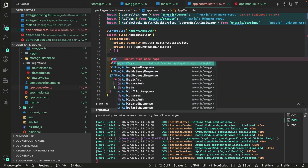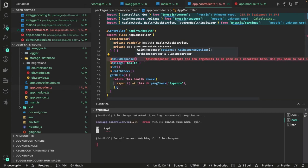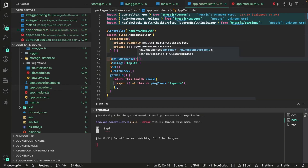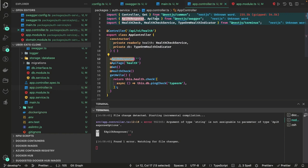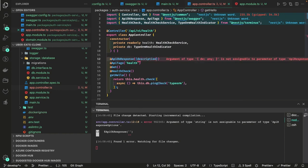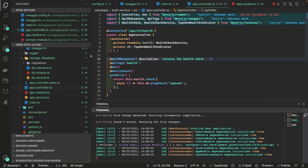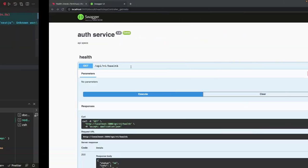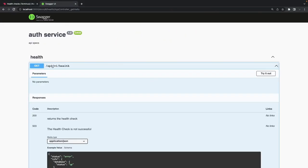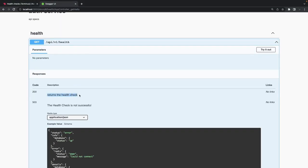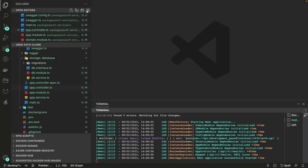For documentation we can add decorators like @ApiOkResponse, imported from the Swagger docs. You can pass a description such as 'Returns the health check' — the status code for this is 200. This description gets added to the API docs. If the health check is not successful it will return 503. This is how you add health check endpoints with proper documentation.